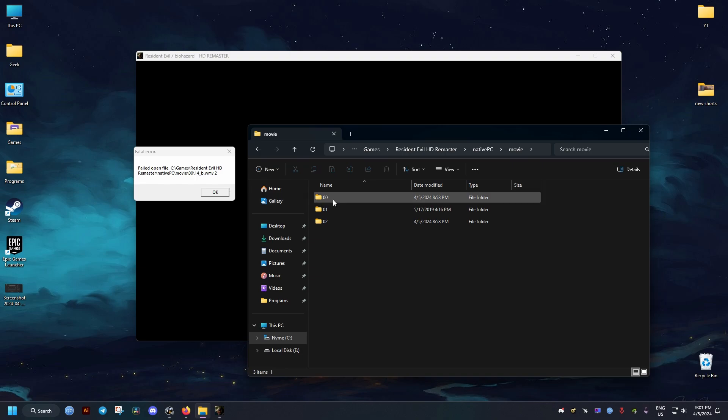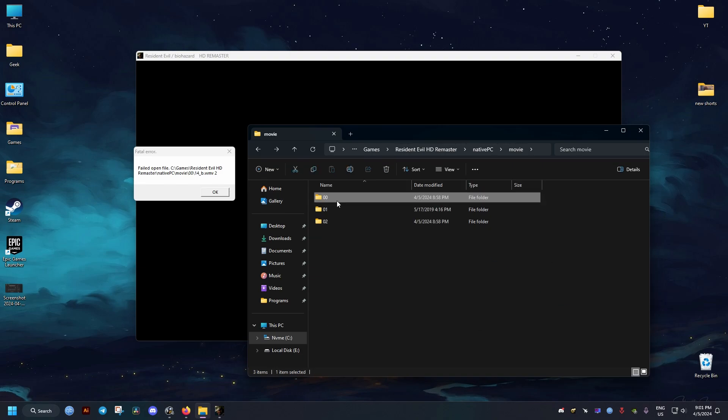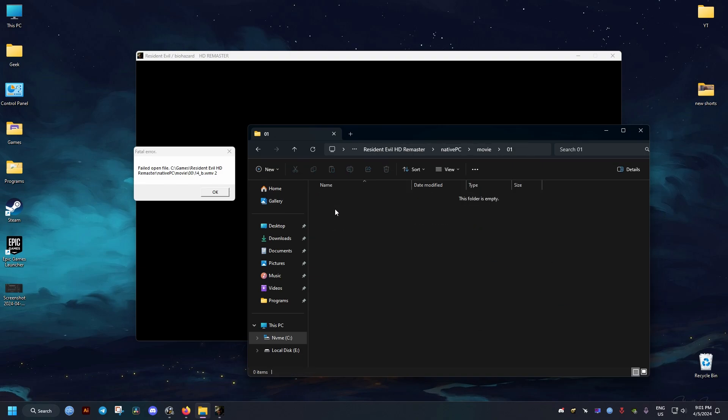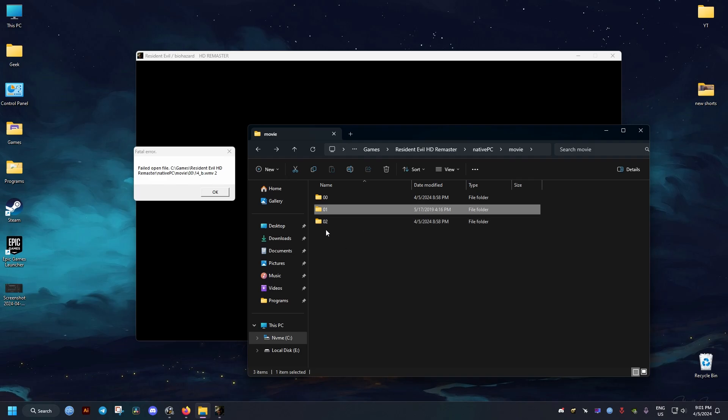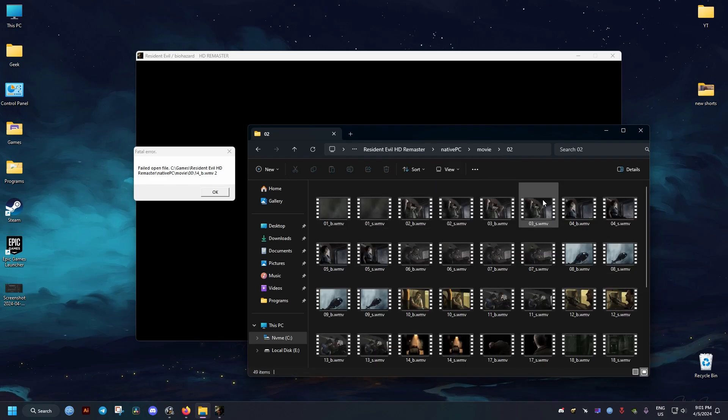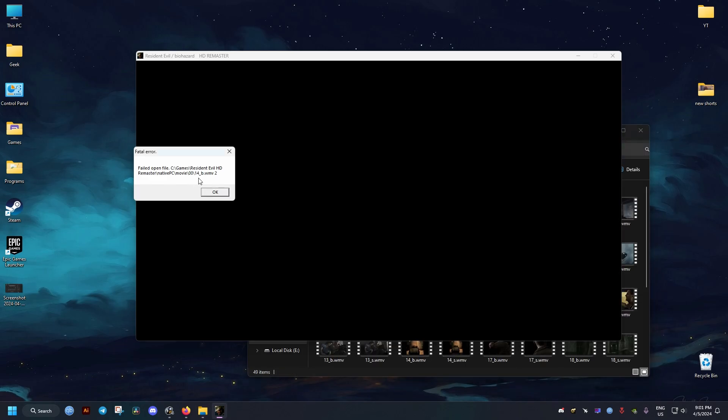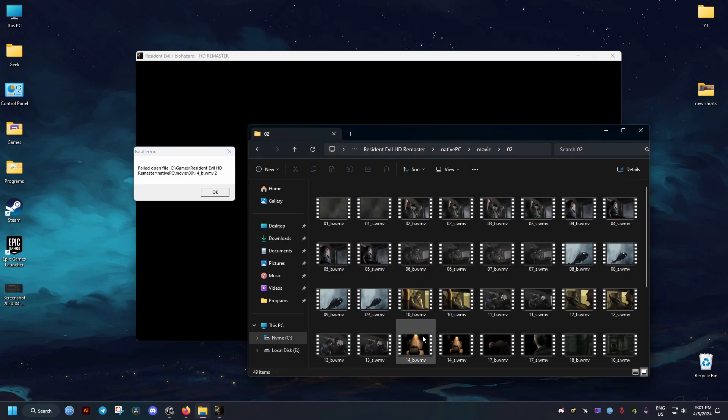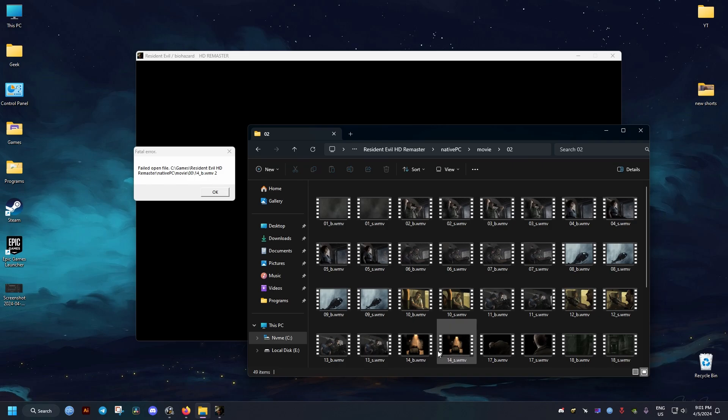You need to check if you have in the same directory other folders with numbers. For me, it's 0, 2 and it has the files that are missing on the other folder. So the game, when it installed, it installed into the wrong folder.